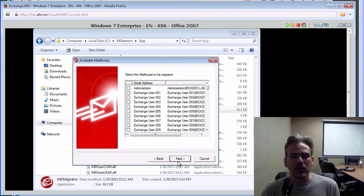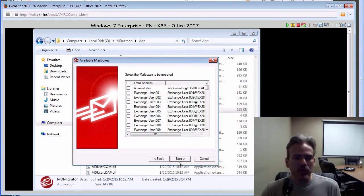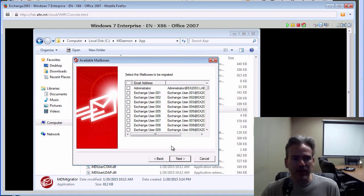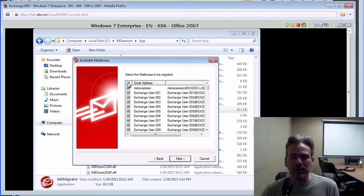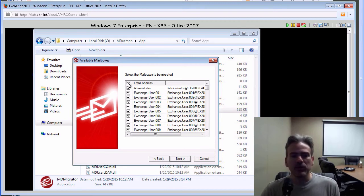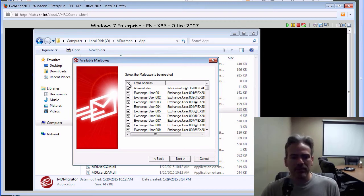And then this is where we select which accounts that we want to migrate. We can check these boxes individually, or we can check the box at the top to select all accounts to be migrated. Once we have selected the accounts we want to migrate, we click on Next.